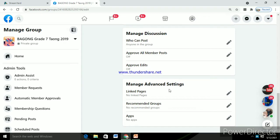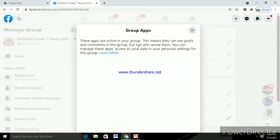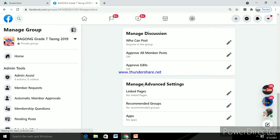So after clicking apps, you'll see group apps, then add apps.